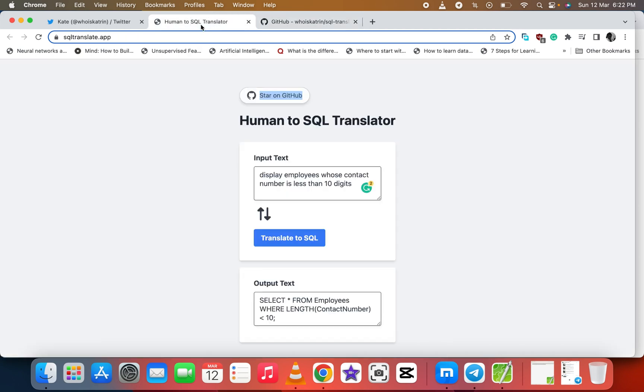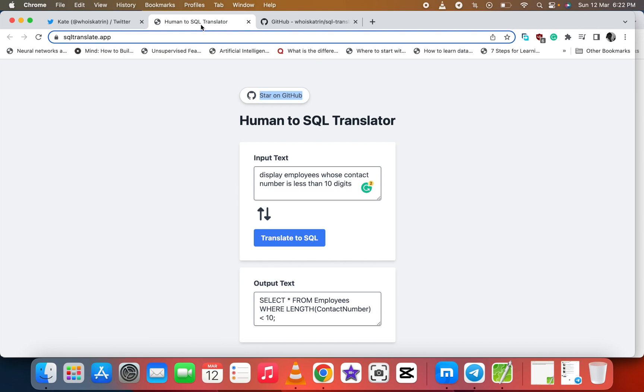She launched it yesterday, that is 11th March 2023. I think it's really powerful, you can try that. If you don't understand anything or you don't know how to go about a particular query, I think this Human to SQL Translator will really help you.